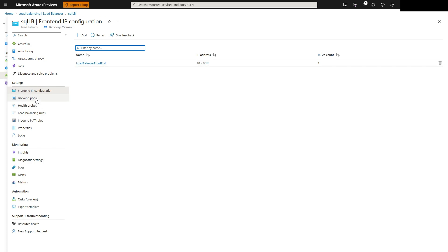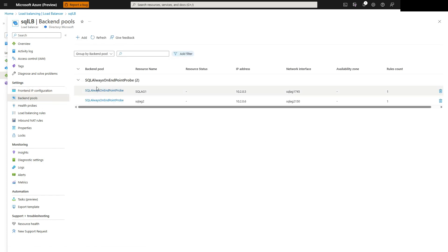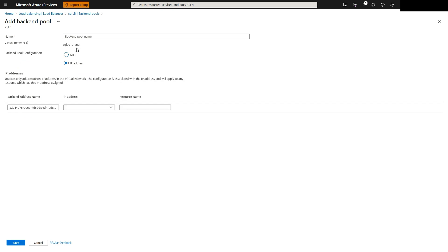After the front-end IP address has been added, next add the back-end pool, which will consist of each of the VM's IP addresses as shown here.